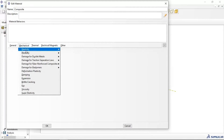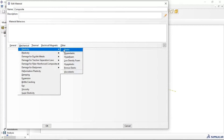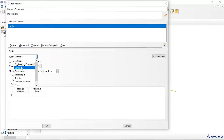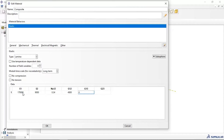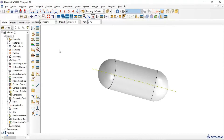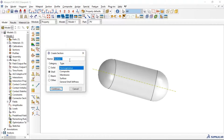Go to Material, Mechanical, Elasticity, Elastic. Let's create a laminar type for our composite material and enter the composite properties in megapascals. Click OK. We will use elastic property in the material and analyze in linear elastic. Now let's create the section.